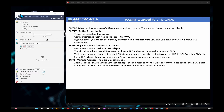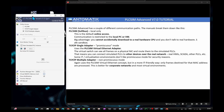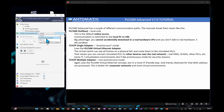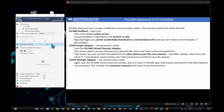PLC Sim Advanced has different communication paths. PLC Sim SoftBus is local only — this is the default online access, communication is restricted to the local PC or VM. A big advantage is that you cannot accidentally download to a real hardware CPU — it's a safe sandbox. TCP/IP Single Adapter uses the PLC Sim Virtual Ethernet Adapter. The virtual switch can see all frames on a physical NIC and route them to the simulated PLCs, meaning you can connect simulated PLCs to other devices over the real network — real HMIs, SCADA, other PLCs, etc.